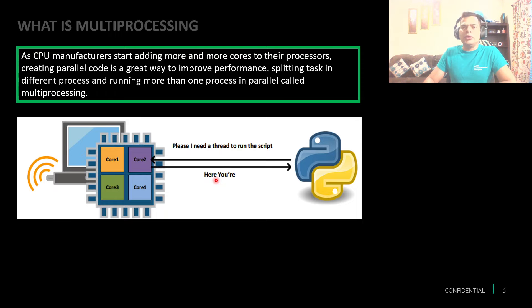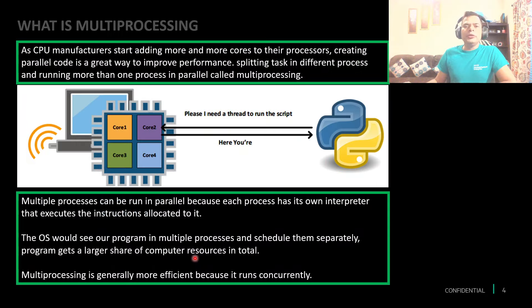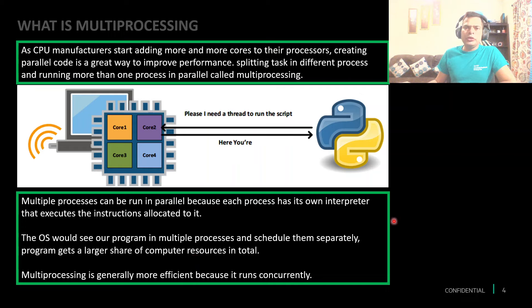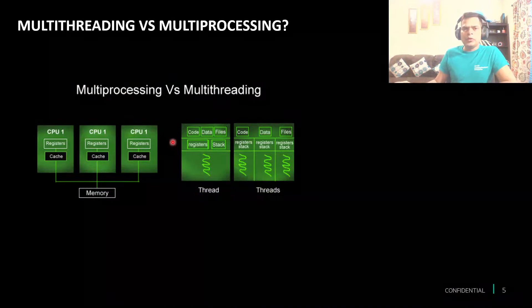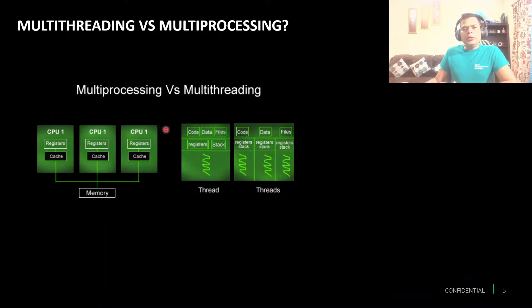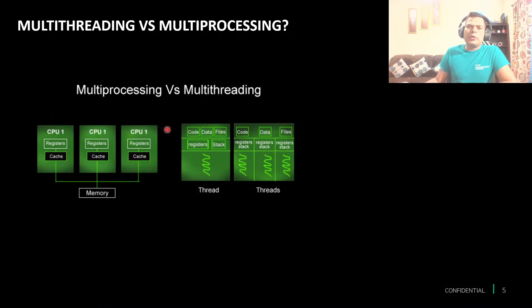So before going further, let's talk a little bit about how multiprocessing and multi-threading is different.